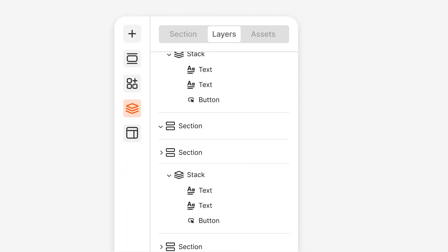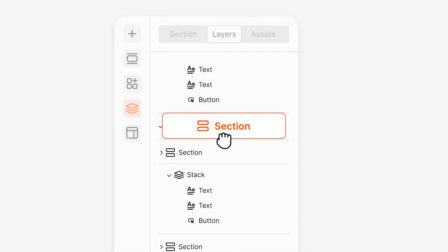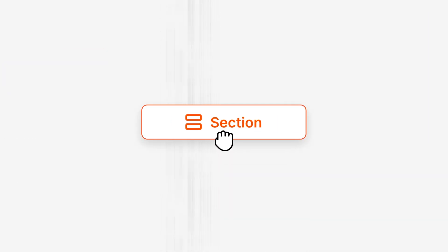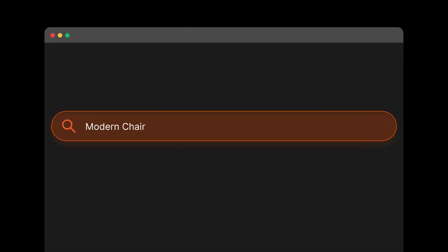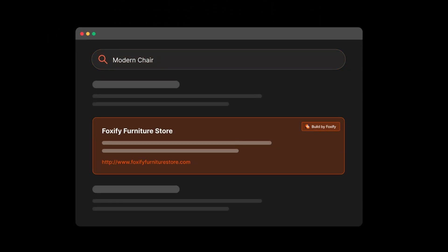Manage your page outline without sweat. Create high-converting pages that are SEO-optimized, right inside Foxify.